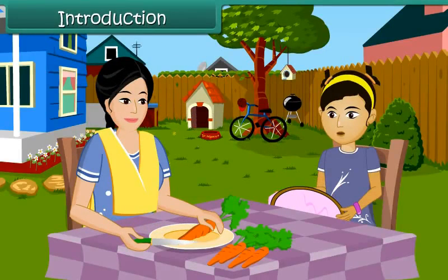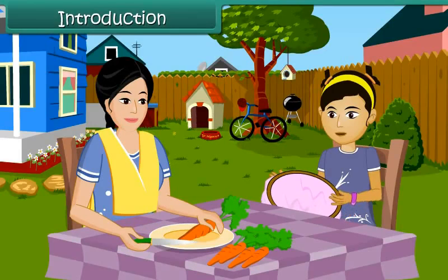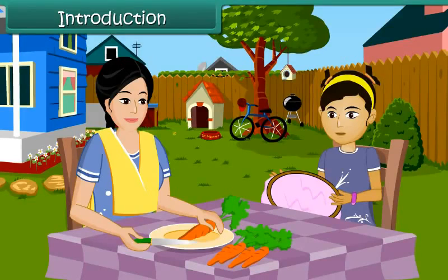Mom, have you seen my needle? I dropped it right now and I don't seem to find it. I need to finish my craft work. Yes, dear. I'll help you find it.